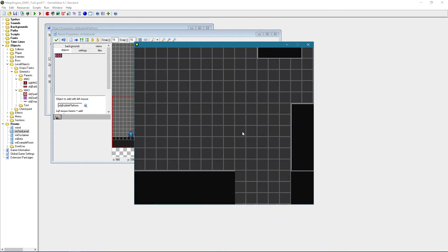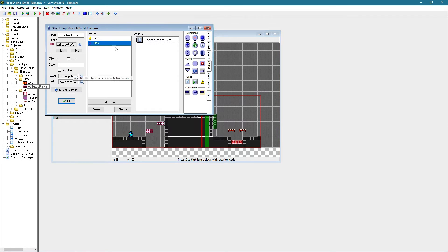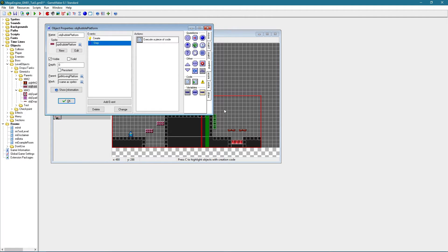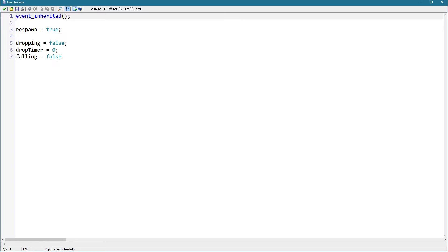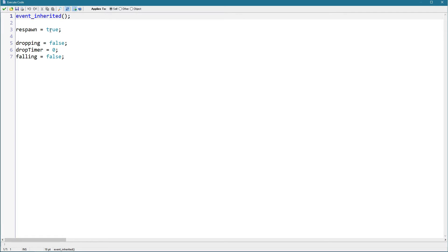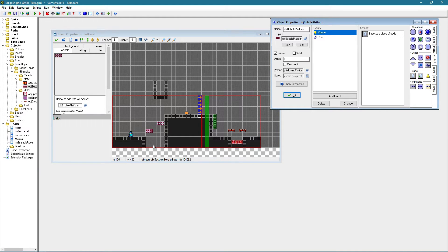And I see what's happening. I forgot when the object is going off the screen it respawns, which we set here. But that's actually not the case for this object, so let's say respawn equals false.